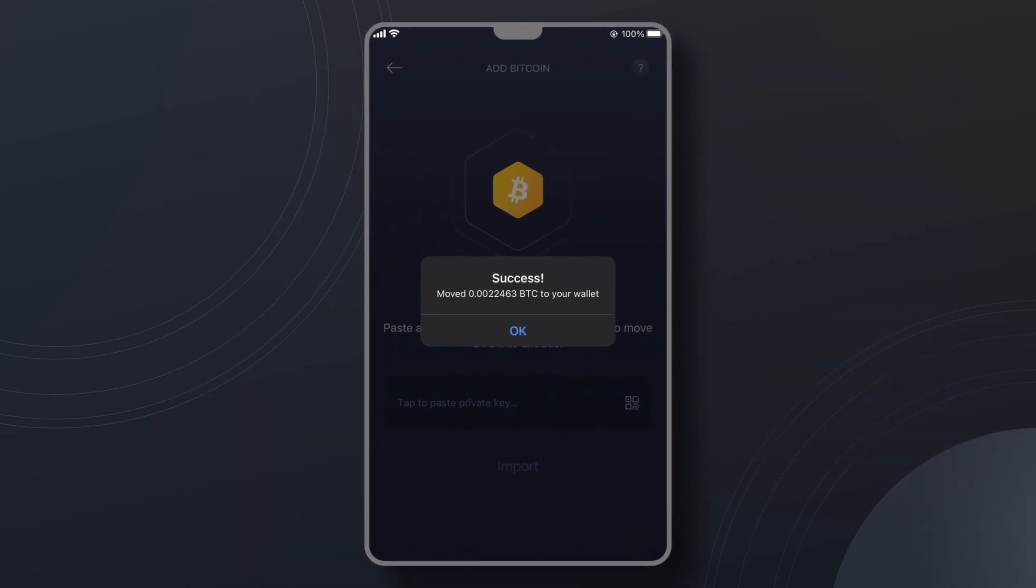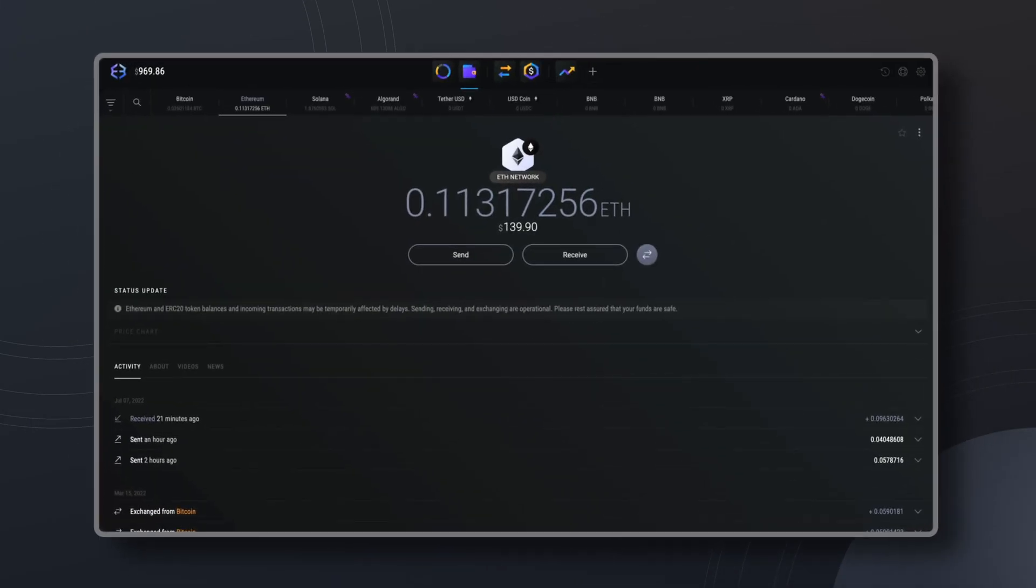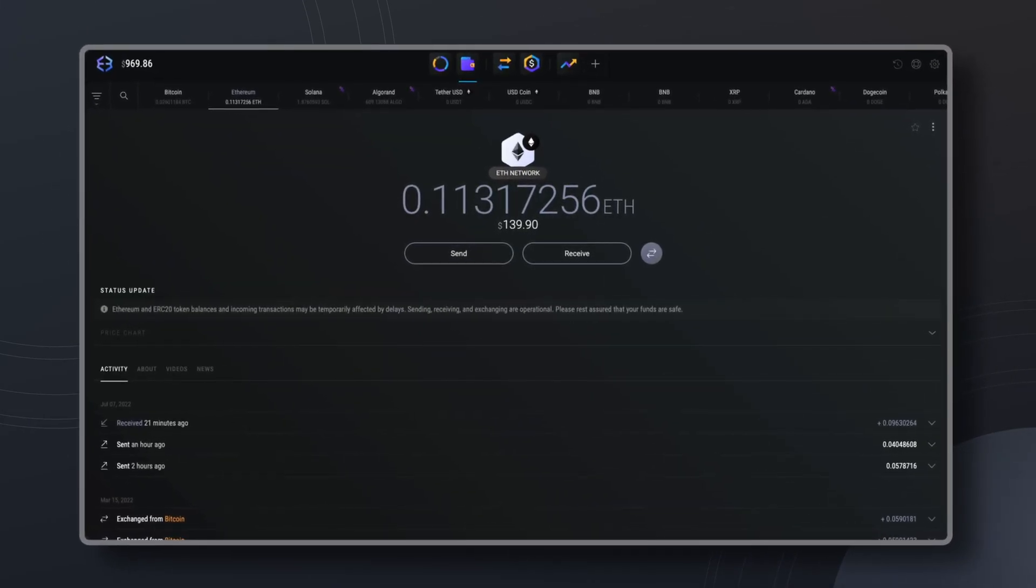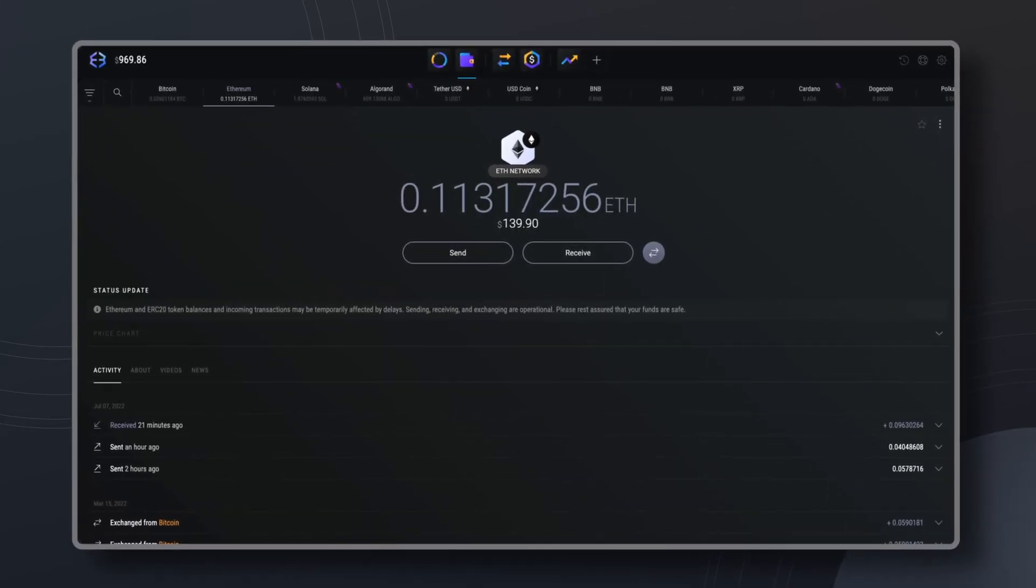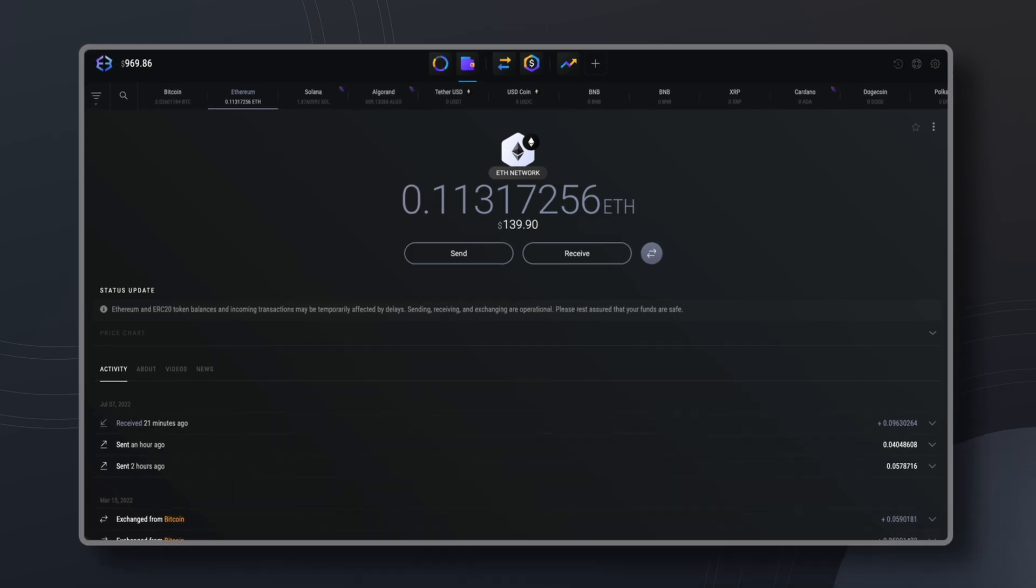Now let's have a look at the desktop app. We're going to use Ethereum for this example but the process is going to be very similar to the Bitcoin we just imported.